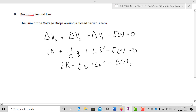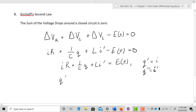Now, Q prime equals I, and so Q double prime equals I prime. If we take the derivative of Q we get I, and the second derivative of Q gives us I prime. Substituting back in gives us R·Q prime plus one over C·Q plus L·Q double prime equals E of T.